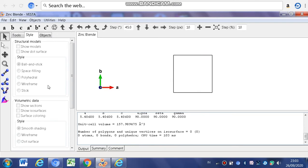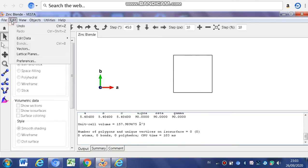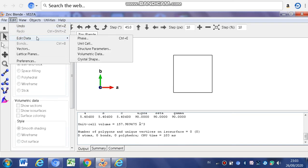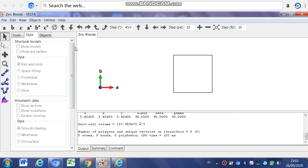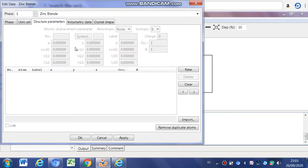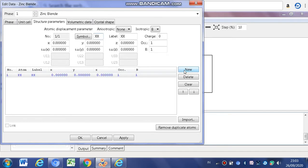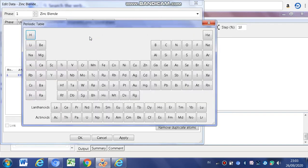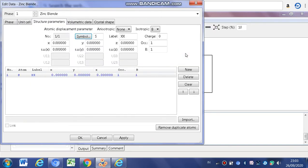After that, you must open Edit menu, then Edit Data, then Structure Parameters. After that, you must click New. Then, you must choose in symbol, choose Zn symbol or zinc. Then, after that, you must see the value of X is 0, Y is 0, and Z is 0.